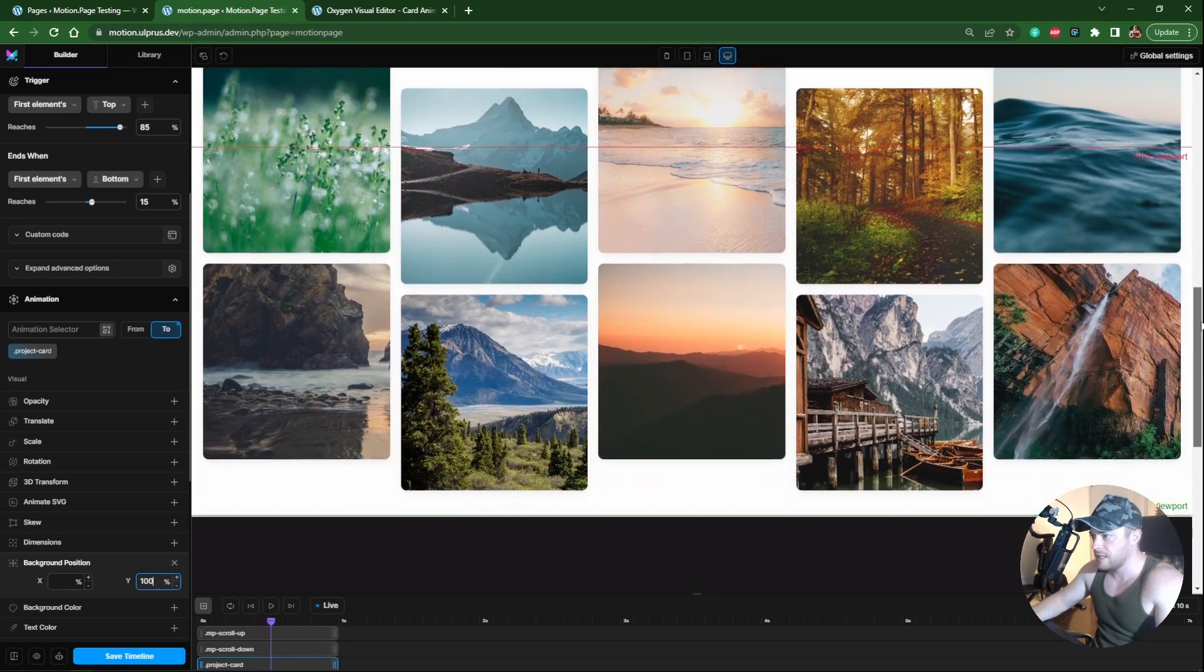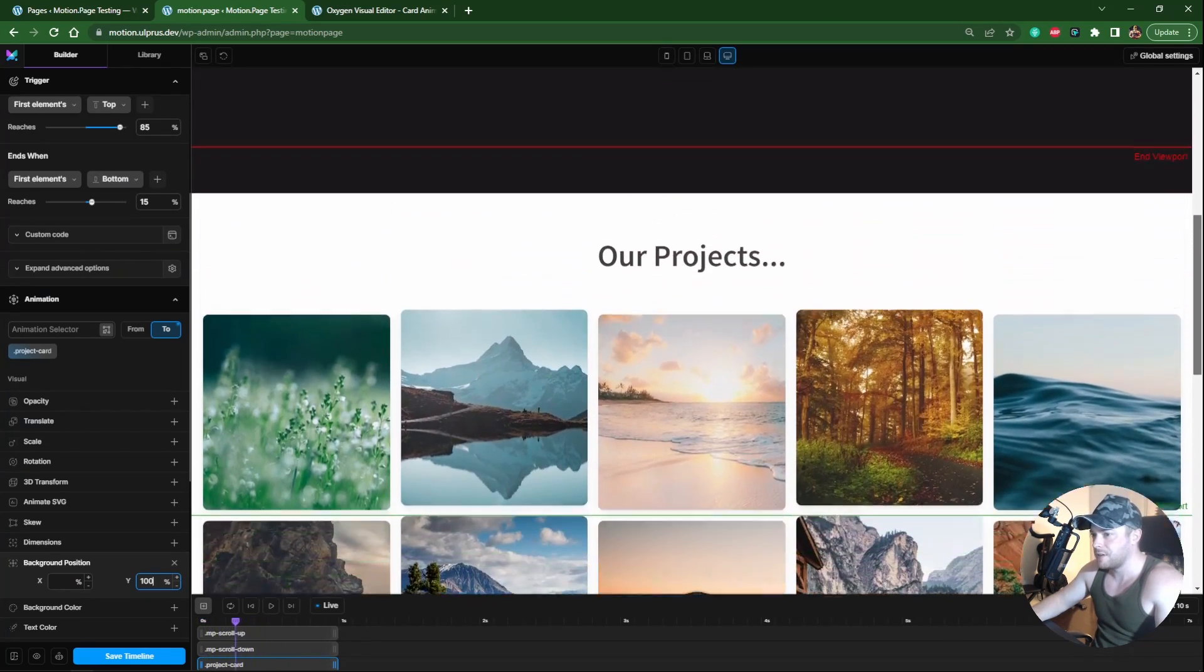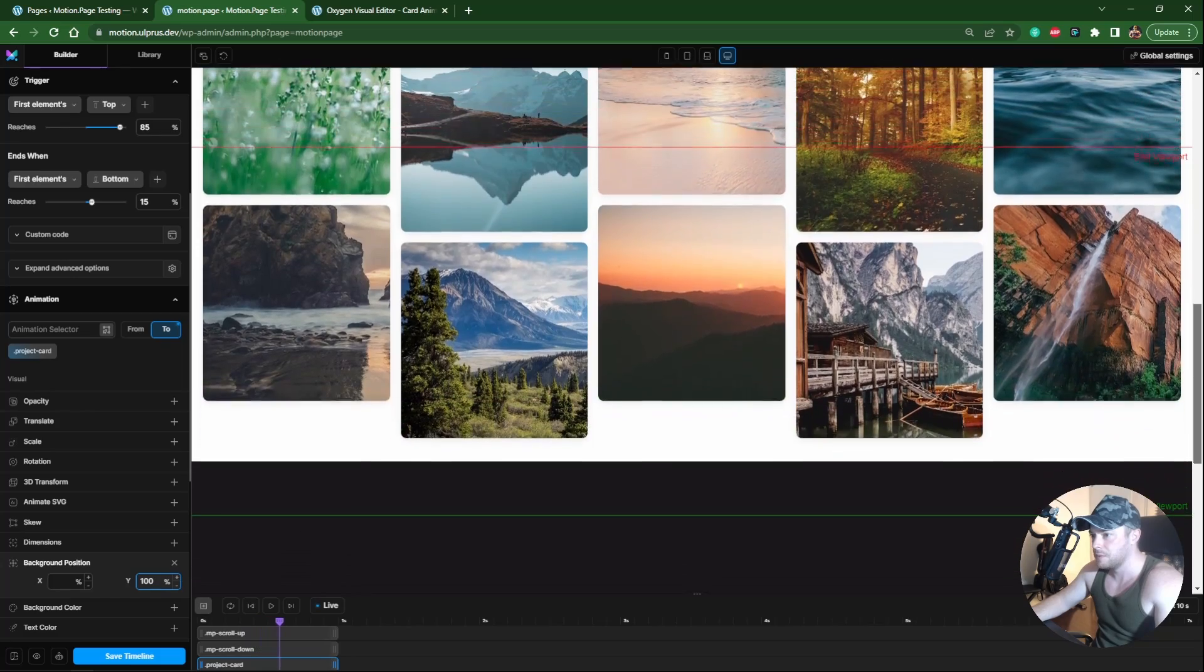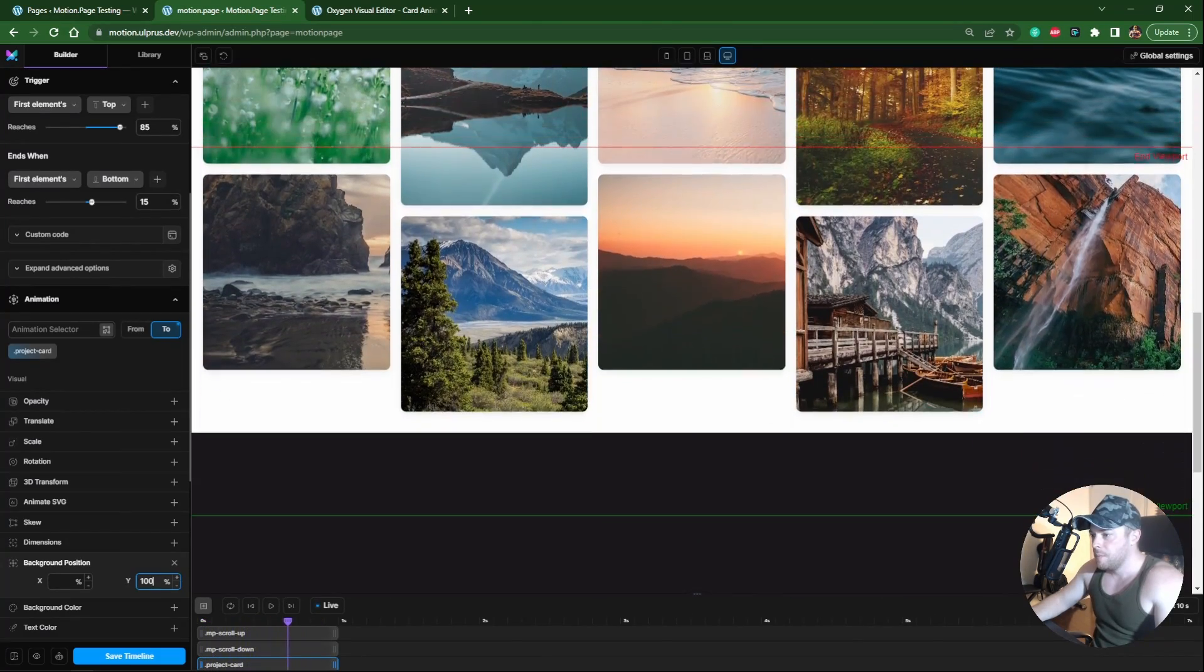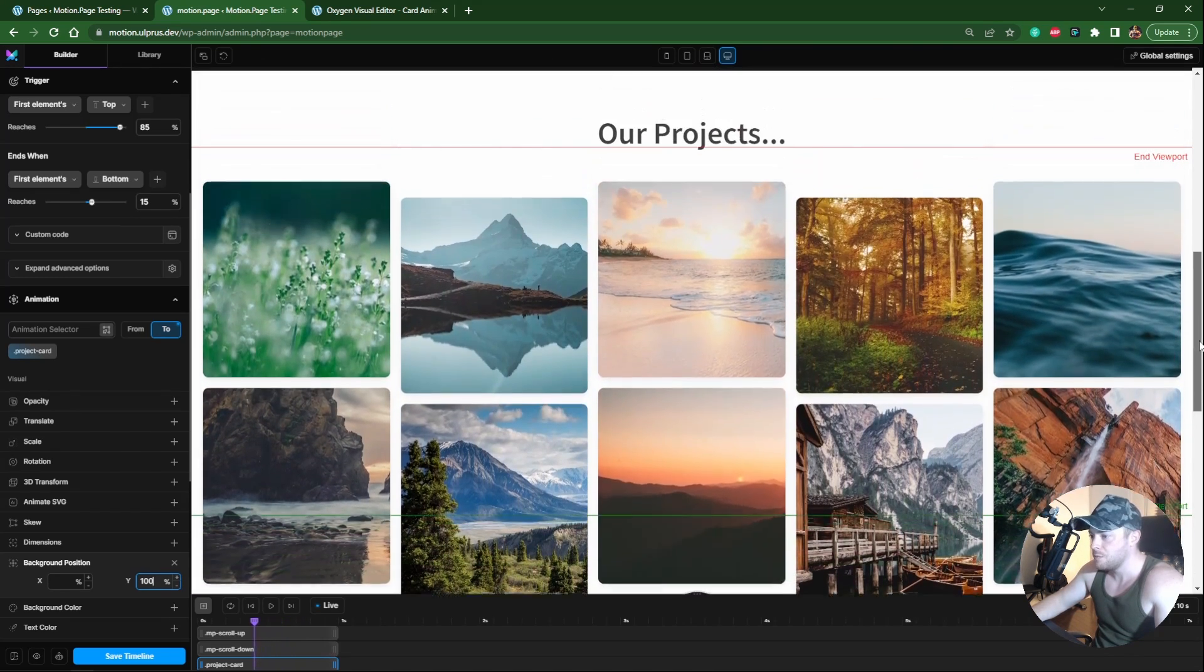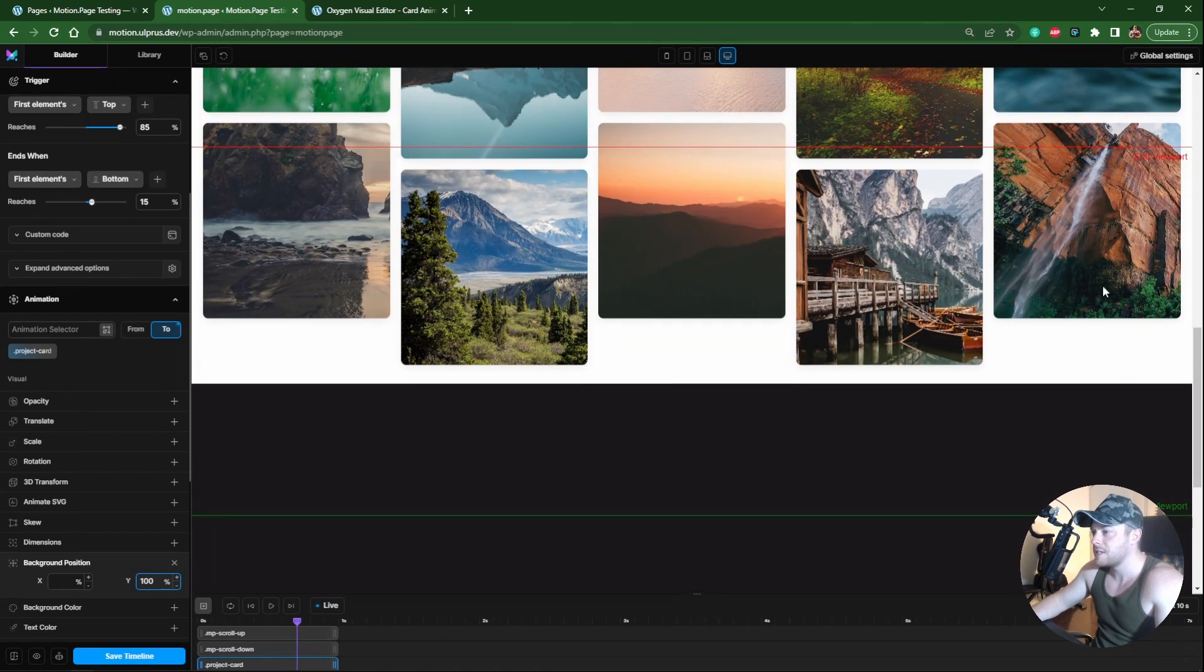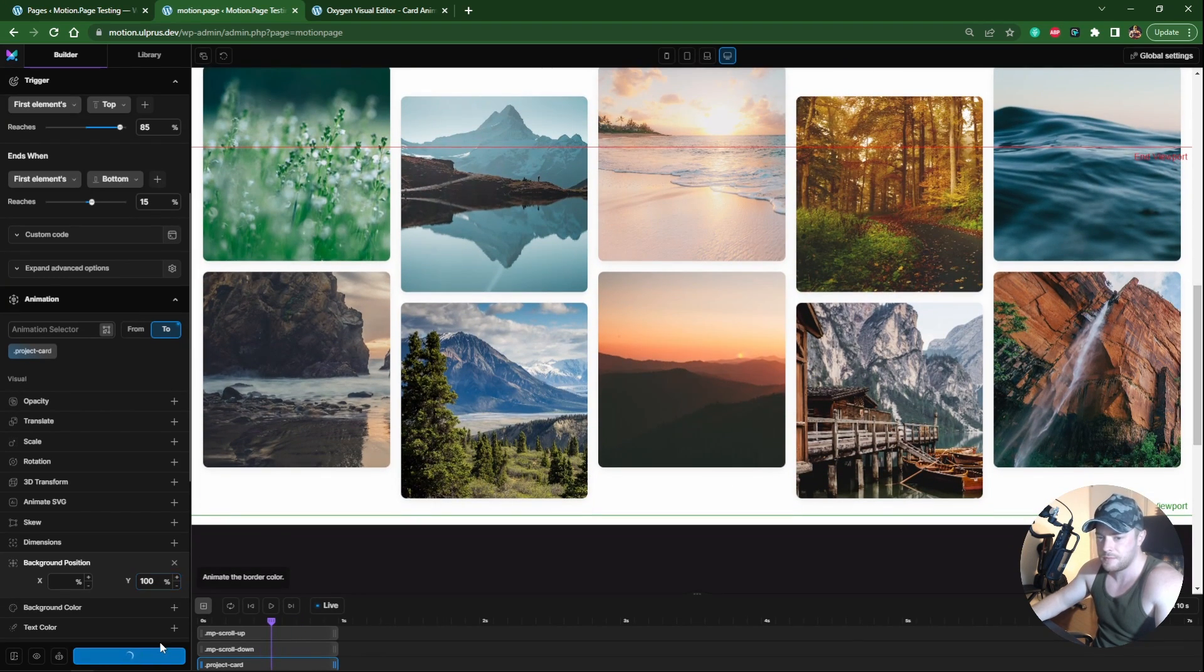As we scroll down, the background images are actually changing the position. In some cards it's difficult to see, this one is very noticeable. Because the card itself is also moving up, the background image also looks like it's moving slowly. Let me save this and we'll check it on the front.